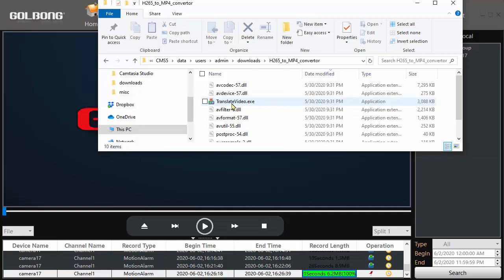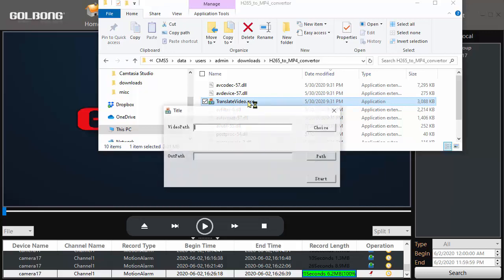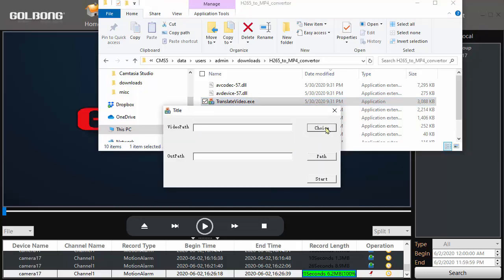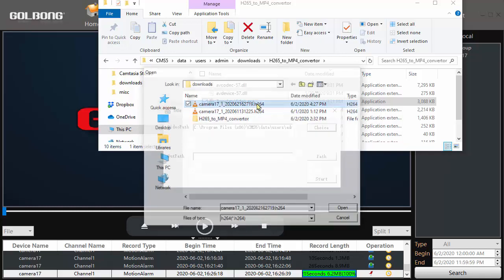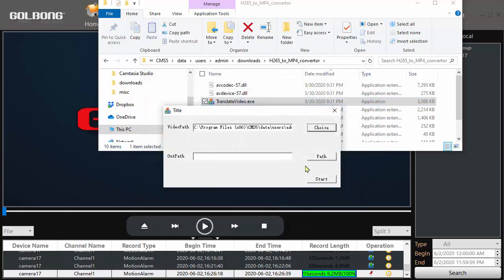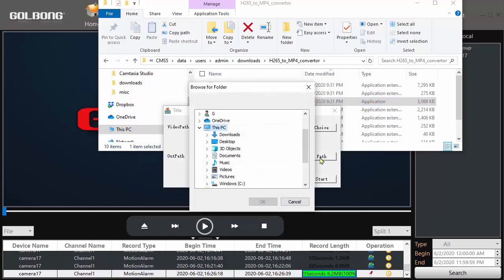So I'll go to that converter. I've downloaded it. I'll do translate video. The one I want to translate is the most recent one, which was this one. And the output path, I'd like to go to that videos directory.